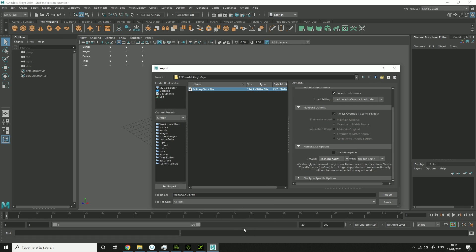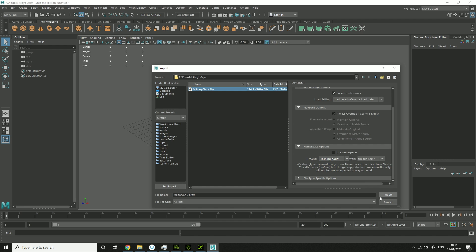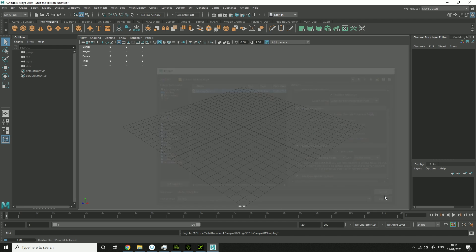When you've got that, you go into Maya, click Import, click your character. And in this bit here, you go into Namespace Options, Resolve Clashing Nodes with the file name. Then you Import.